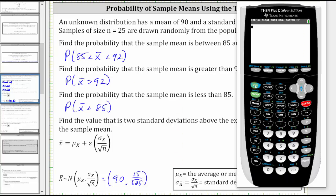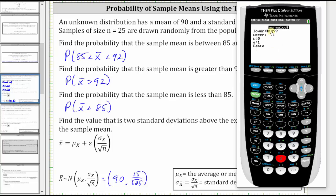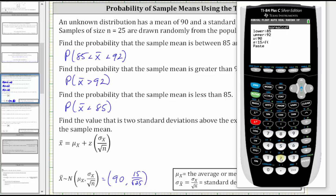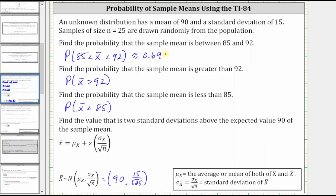Going to the calculator, we press the second VARs for the distribution menu, option two for normal CDF. The lower bound is 85, the upper bound is 92, the mean is 90. And then the standard deviation for the sample distribution or distribution of the means is 15 divided by the square root of 25, which does simplify to three, but we can enter the quotient if we want like this. To four decimal places, we have approximately 0.6997, which is equal to 69.97%.